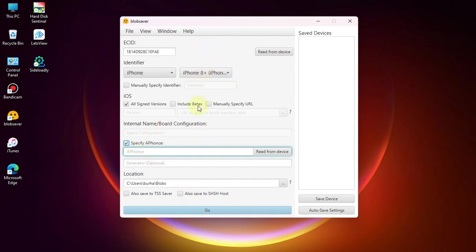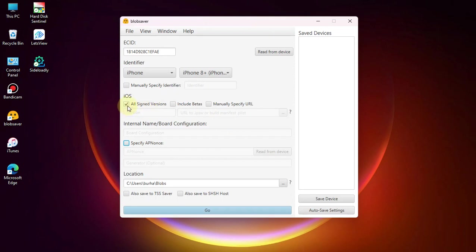Since I am on an A11 or lower device, I will uncheck it.